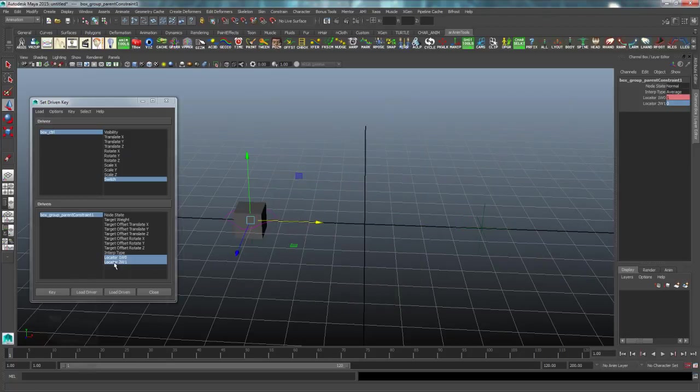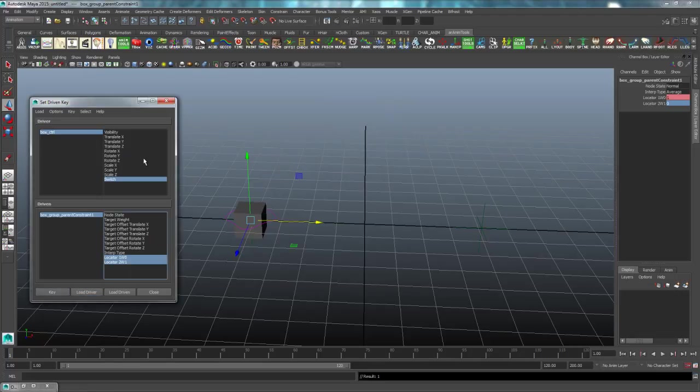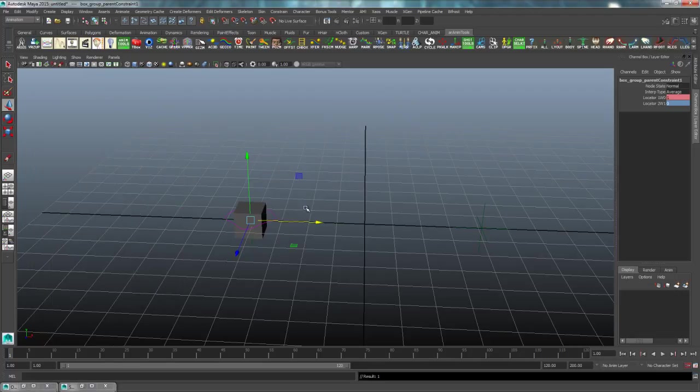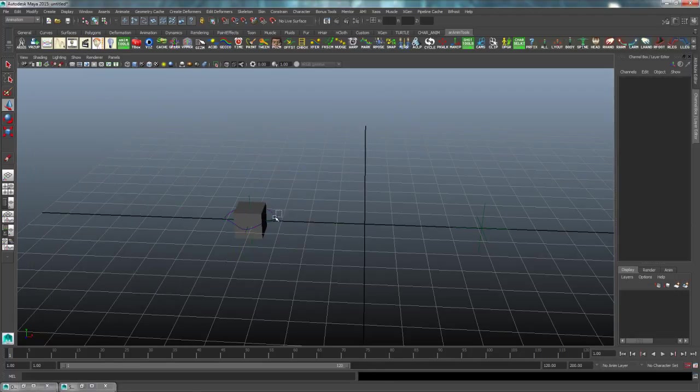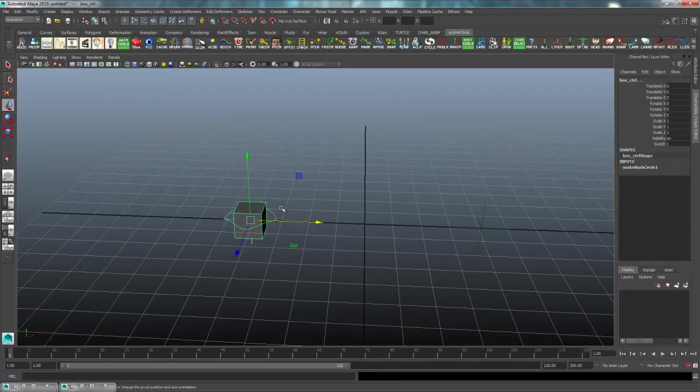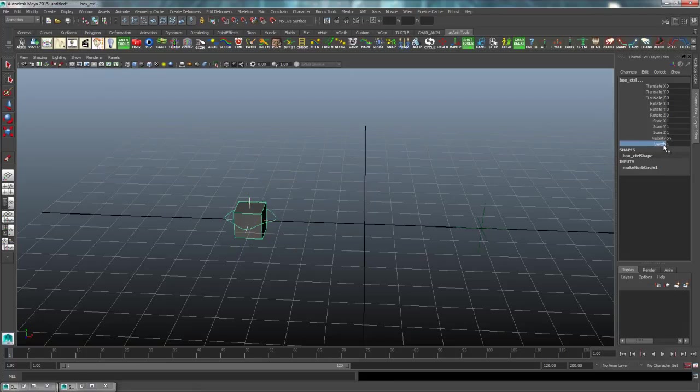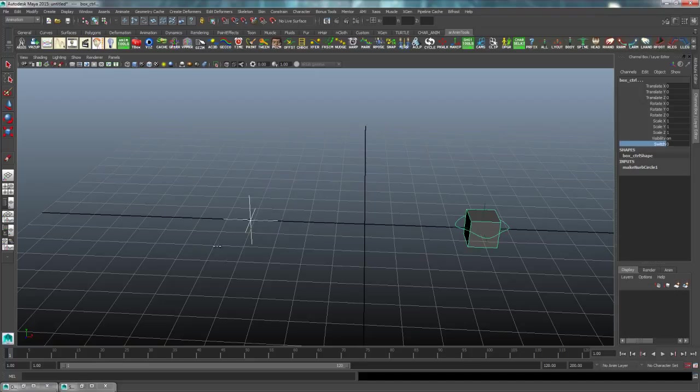Now if I select my main controller around the box, I have this control called switch. And the switch will allow the box to jump between those two points.